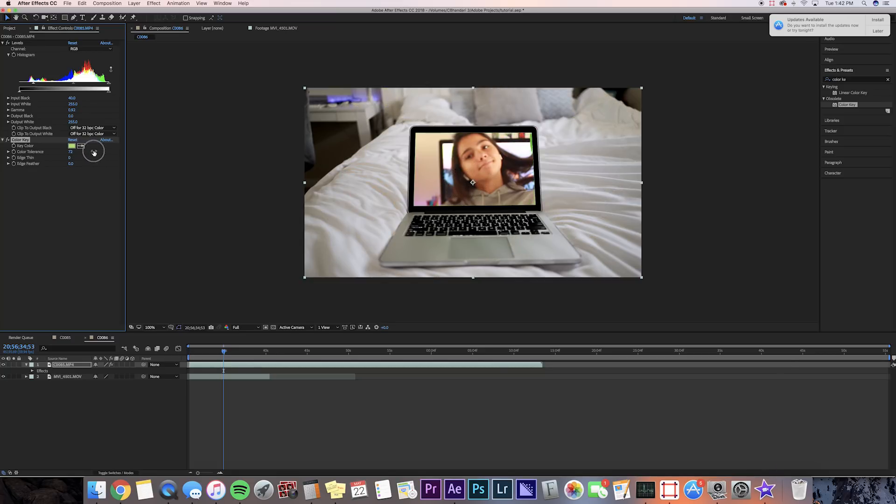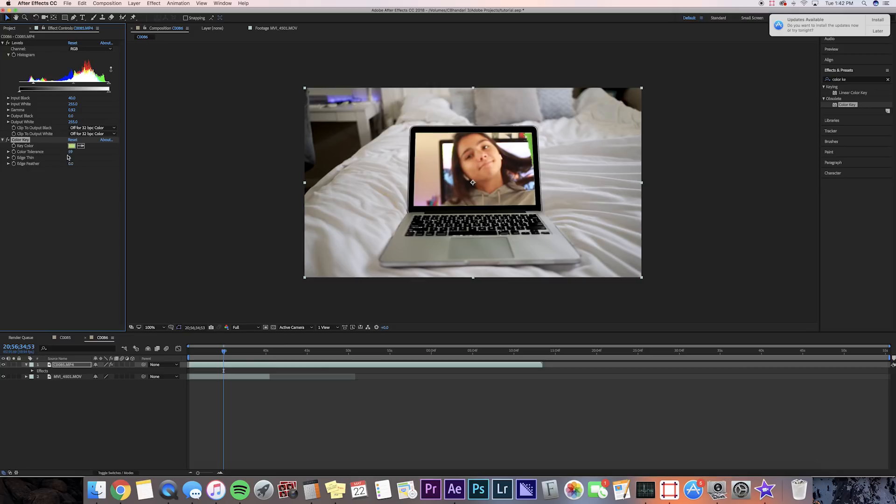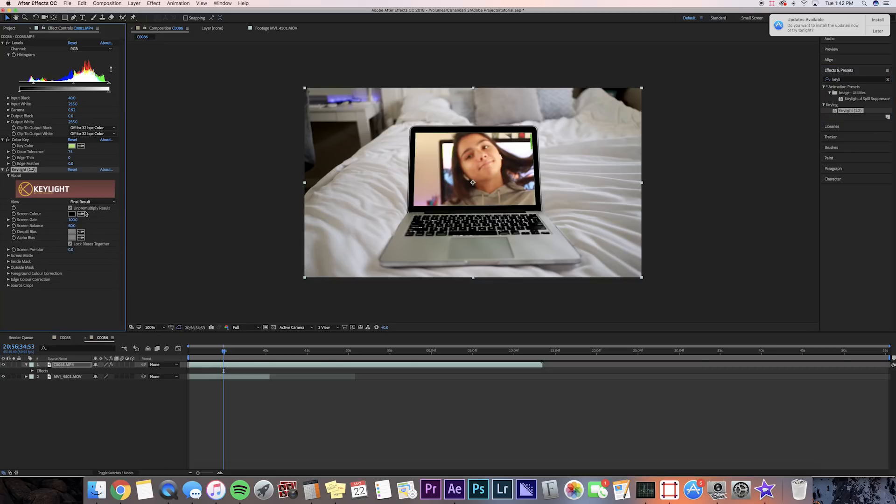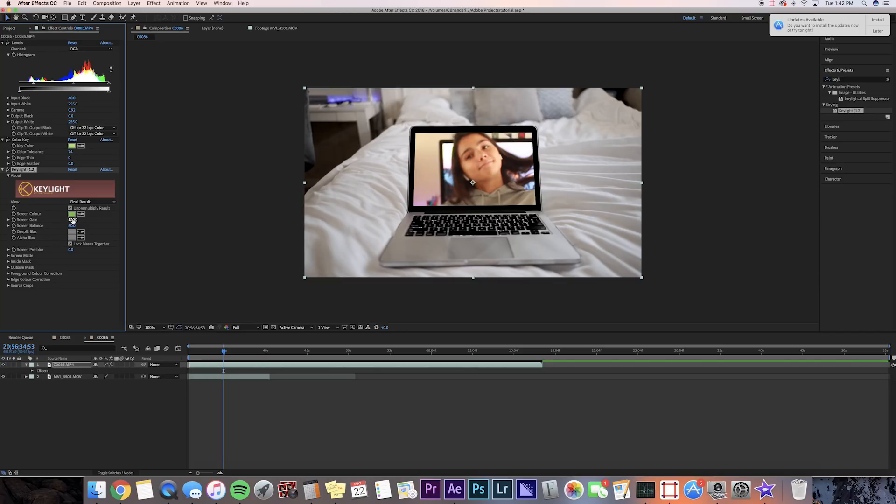Now in my clip, as you can see, it doesn't take out all of it, or else it'll start taking out the background. So what I like to do is just go and search up another color key. So I'm going to search up key light and then I'm going to press the dropper and go to the excess green parts, and we can adjust the other settings accordingly.